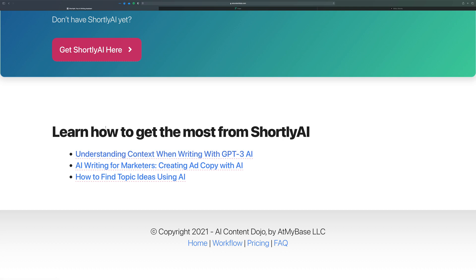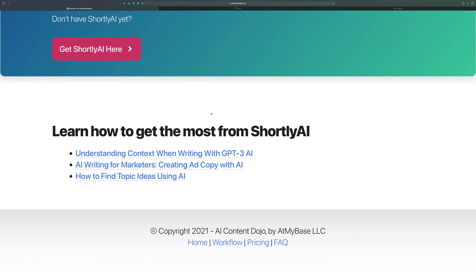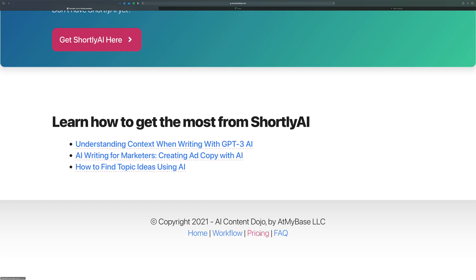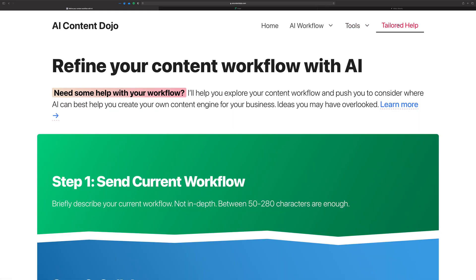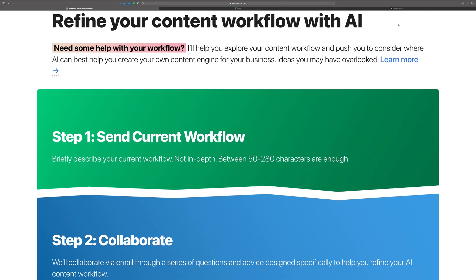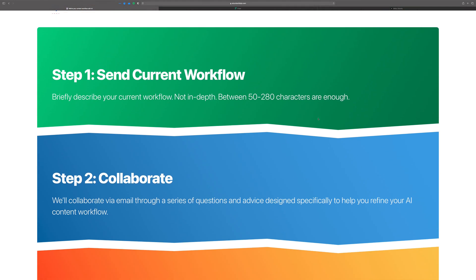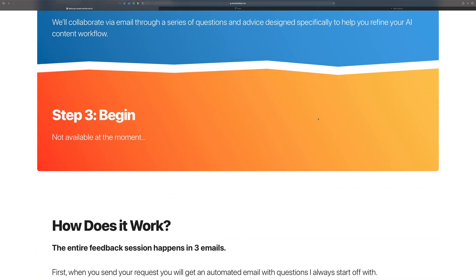Below here you'll get content specifically about Shortly or whichever tool's page you're on. There are also pages for Frase, and Grammarly will be getting a page in the future. Down in the footer there's a pricing section — that pricing is not for the Dojo content itself, it's for tailored help, where you get assistance converting or augmenting your current workflow with AI. This is currently not open.